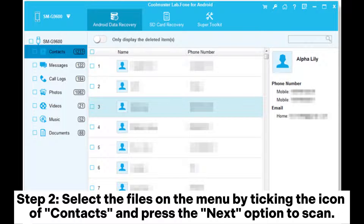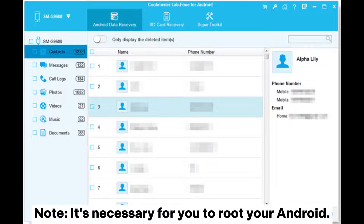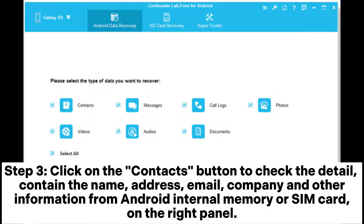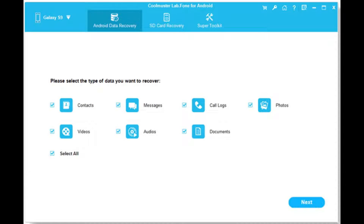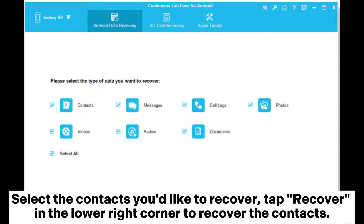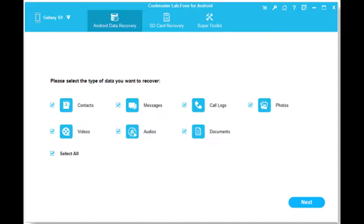Step 2: Select the files on the menu by ticking the icon of contacts and press the next option to scan. Note, it's necessary for you to root your Android. Step 3: Click on the contacts button to check the detail — containing the name, address, email, company, and other information from Android internal memory or SIM card. On the right panel, select the contacts you'd like to recover. Tap recover in the lower right corner to recover the contacts.